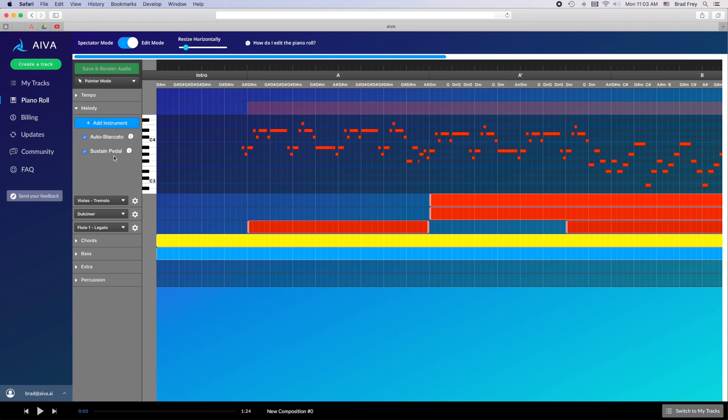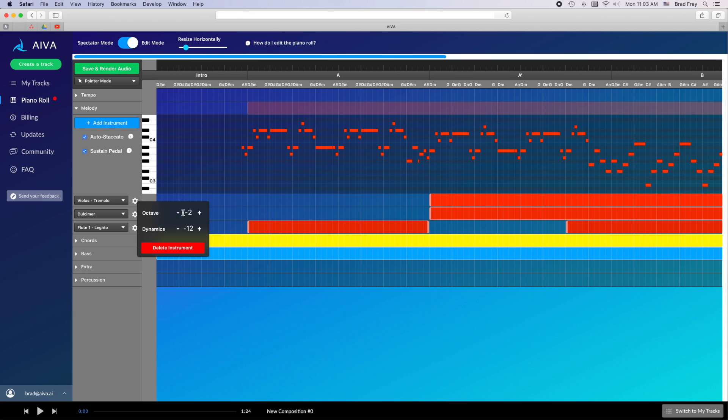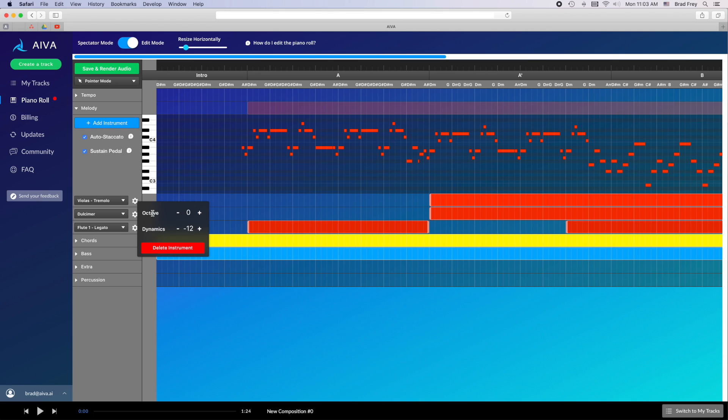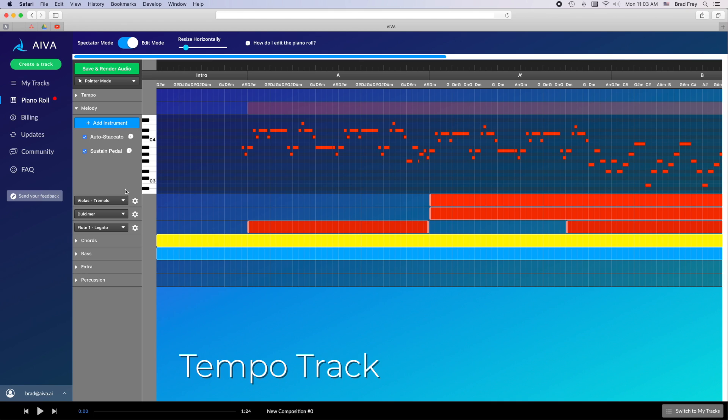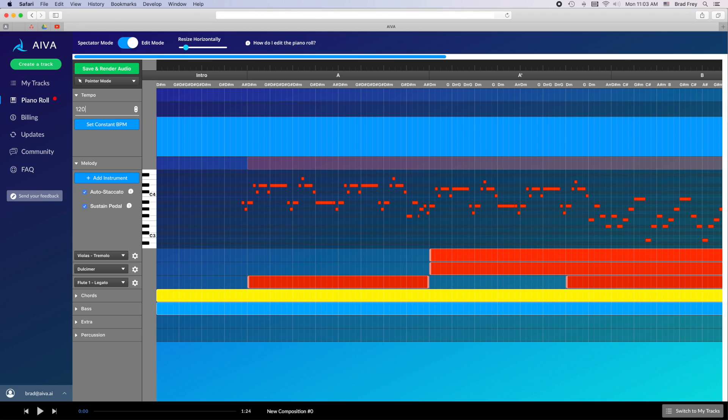Other options are available for each instrument track via the gear. If you feel the piece is either too fast or too slow, or changes tempo too much, you can set a constant tempo by typing your desired BPM here.